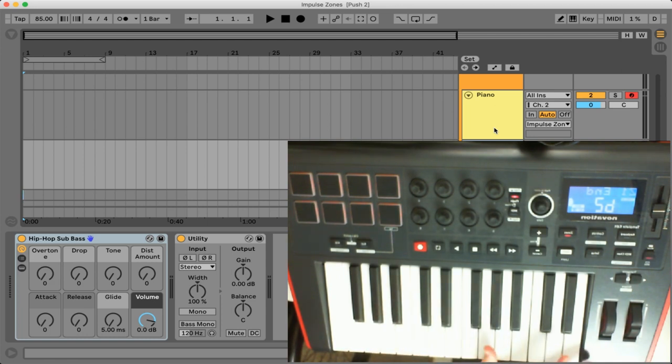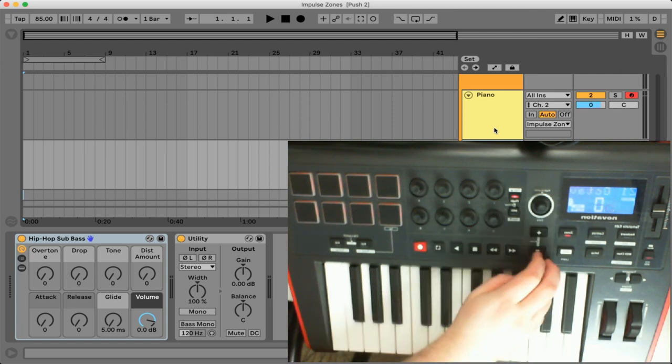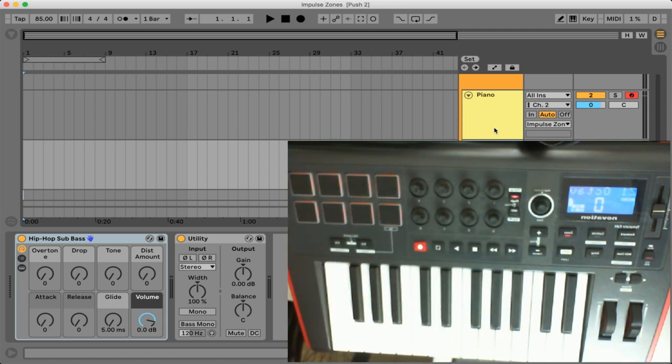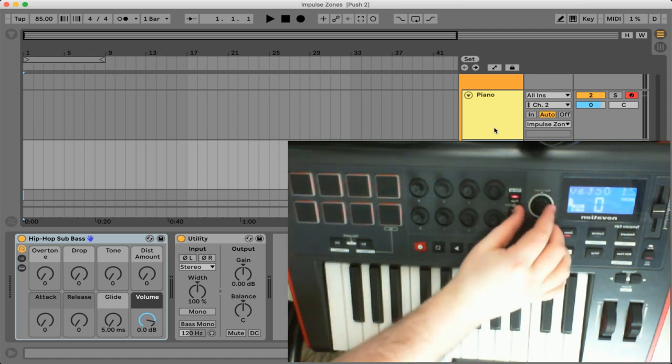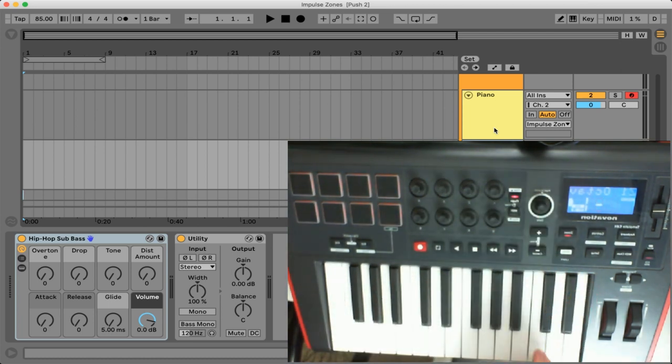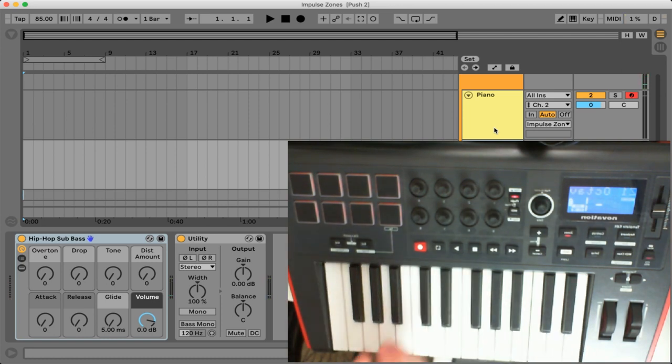So these first two settings basically dictate where the zone is going to trigger from. So I've set it up to trigger from these keys. So the next setting that we have is actually an octave setting and if we change this, let's say we go to a negative one octave, it will actually transpose all the notes in that actual zone.